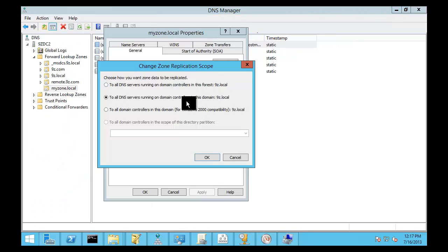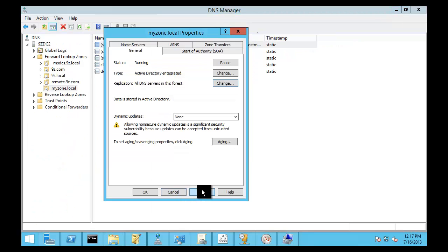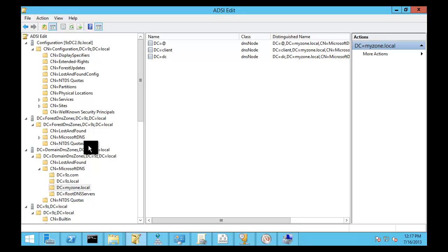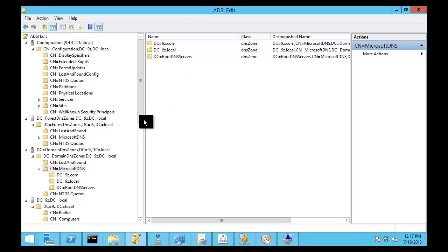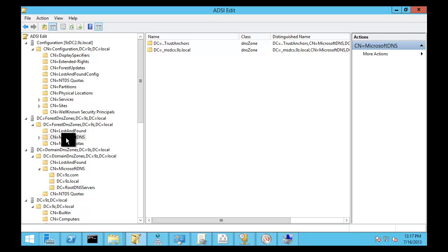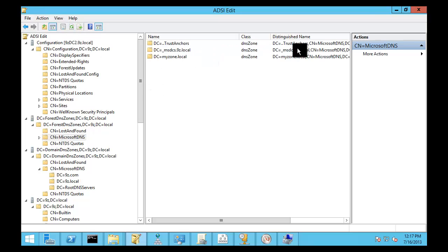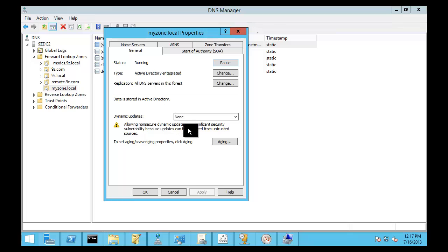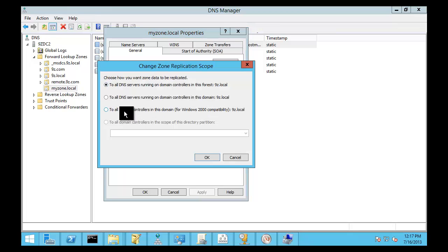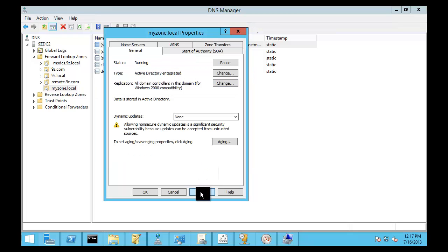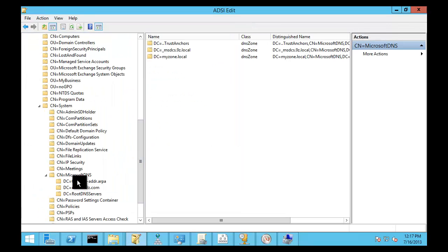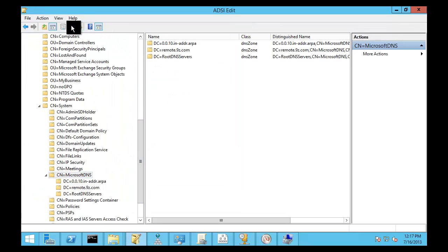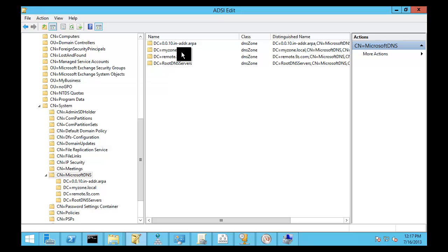So, jumping back over here to ADSI Edit, we will go into the domain and refresh this. And you will see that now we have myzone.local. And it's stored here instead of a text file now with all of our little records and stuff. If I were to decide to move this to the forest and apply that change, all that's really going on is that disappears from here. And it goes up into the partition for Active Directory and appears down here. Now, if we were in legacy behavior and still storing it with Windows 2000 mode, it would be in the domain partition. Again, not a good place to keep it.